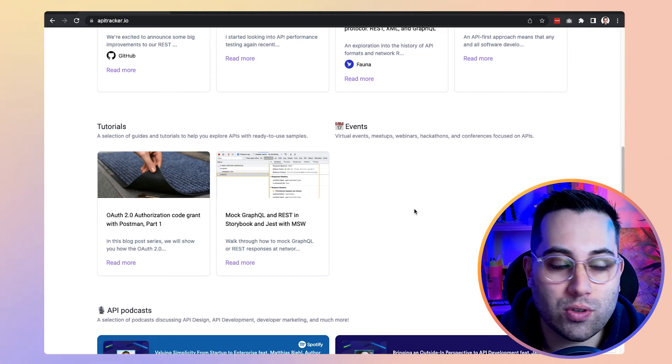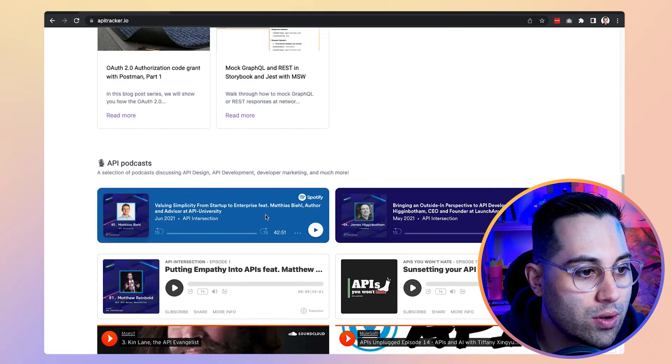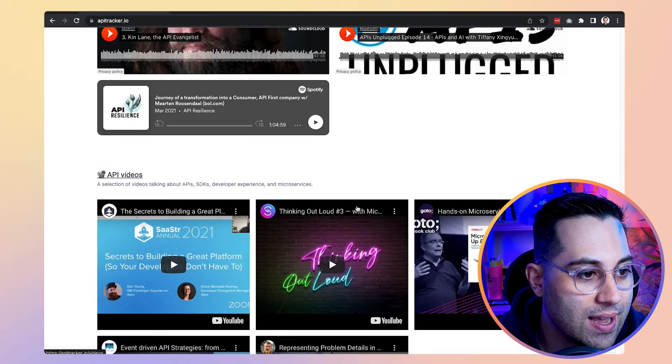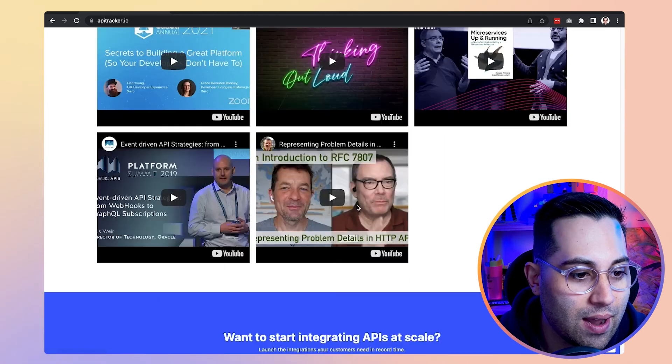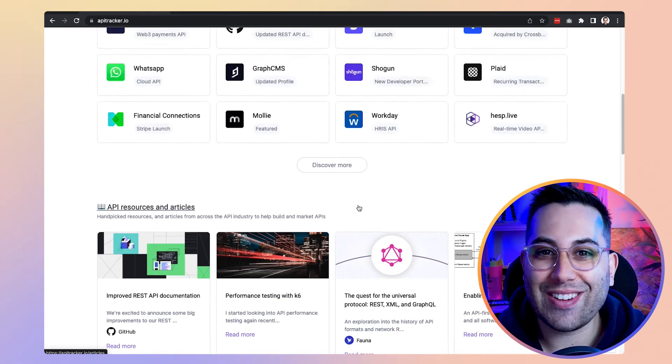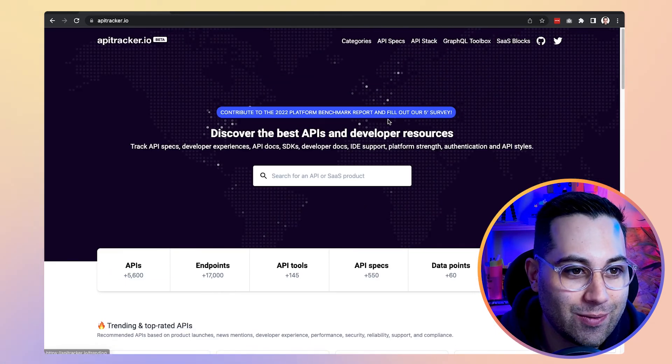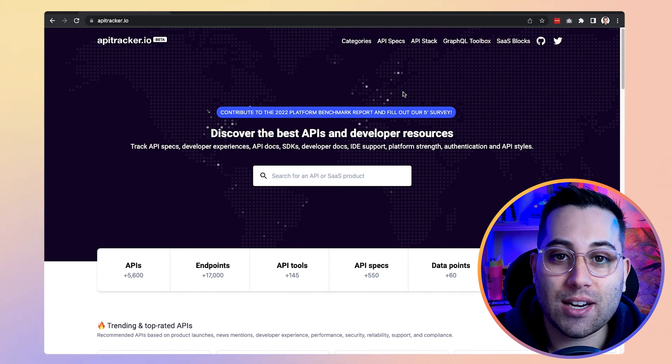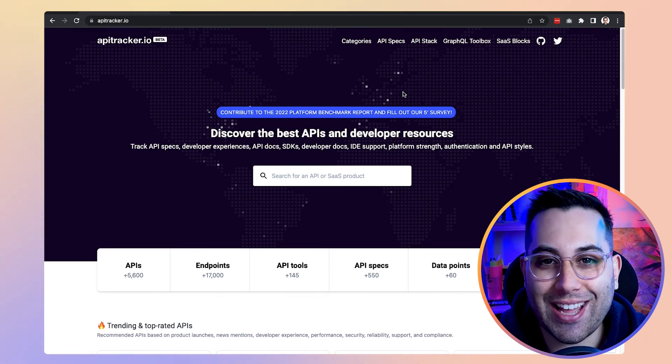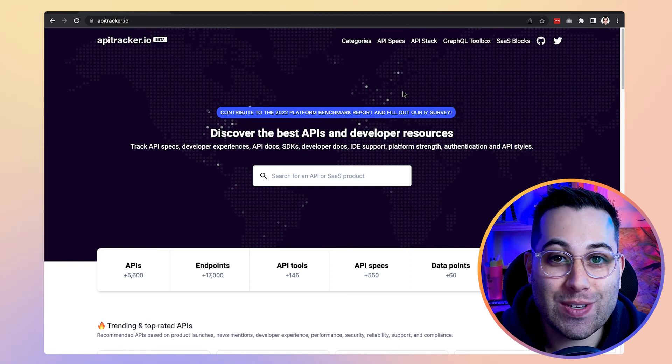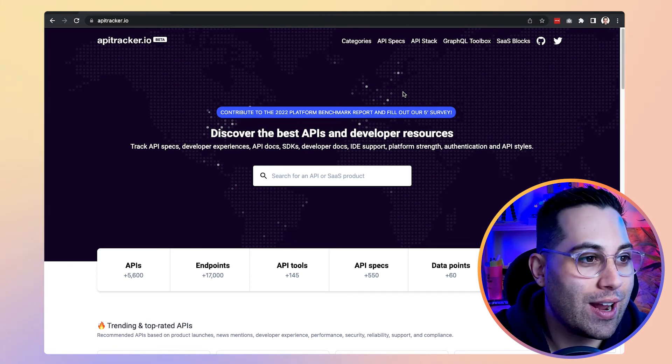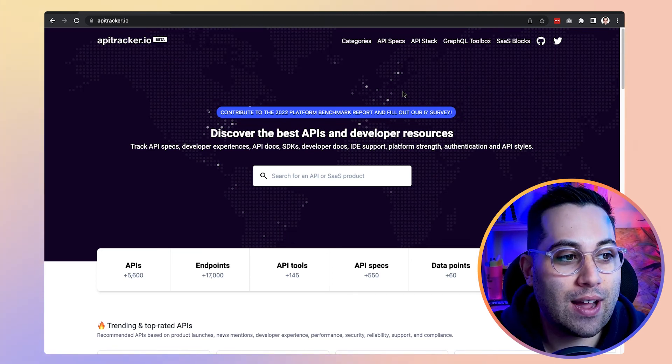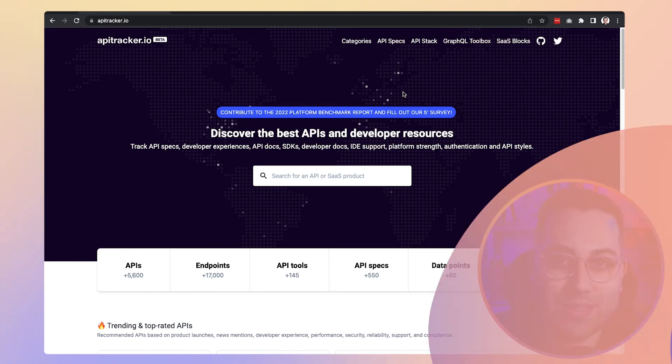And also you can go to their website, they have tutorials, they have API podcasts, API videos, so everything related to API guys. So you can find best APIs and start using APIs in your next no code project. How cool is that? Amazing, right? So good job, guys. apitracker.io is the website.